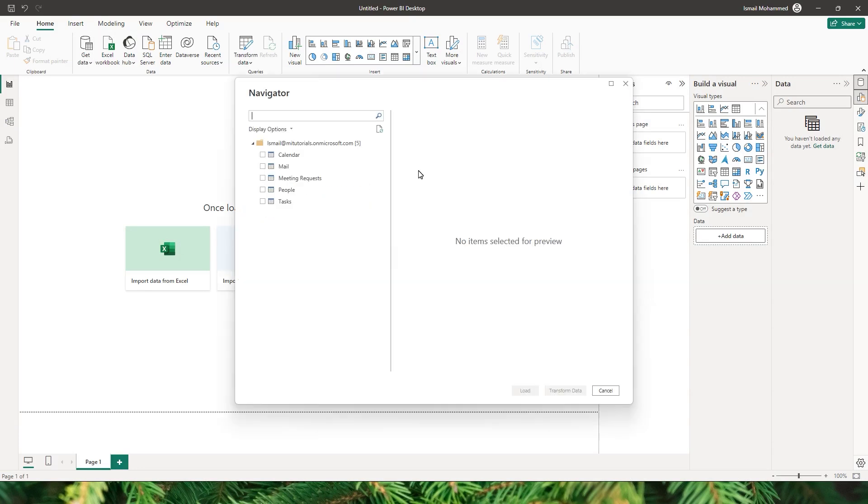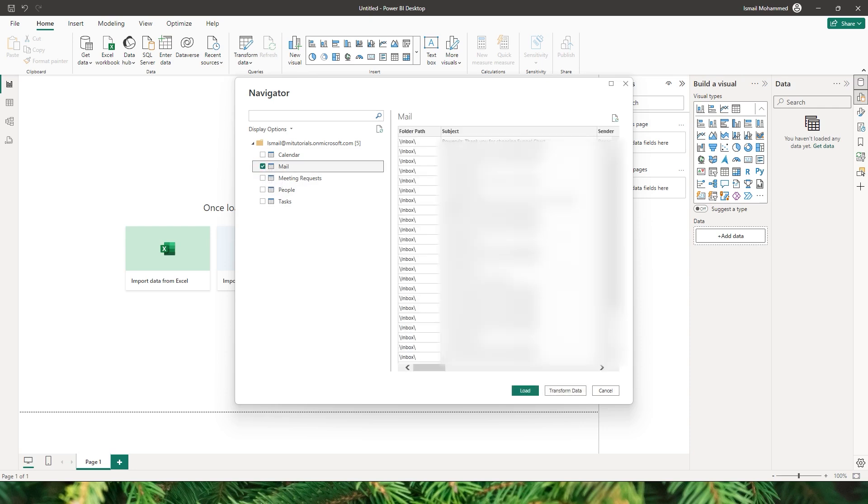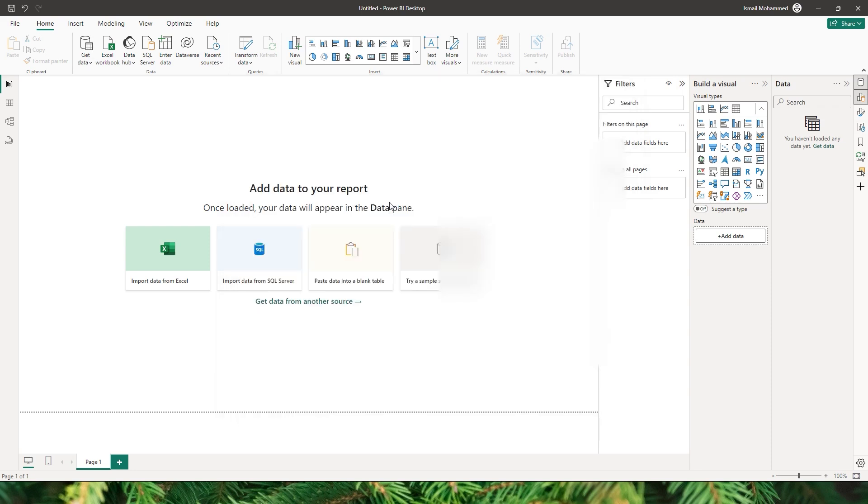Since I already have a connection established with my Outlook it is not asking me to enter the password, but if you are logging in for the first time it'll ask you to enter your password. So please do so. And now we have different options that are available like calendar, email, meeting requests, people, tasks, etc. We are interested in the email so I'm gonna choose email. This will now bring in the details of all the mails that are present in your inbox. So I'm gonna click on transform data.